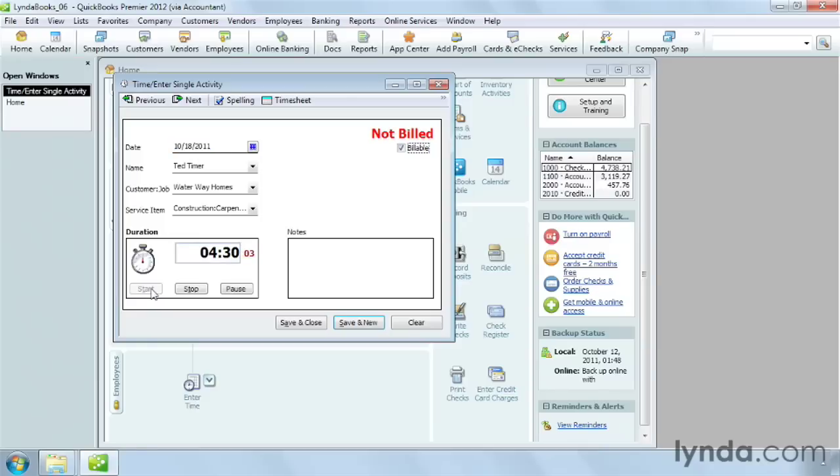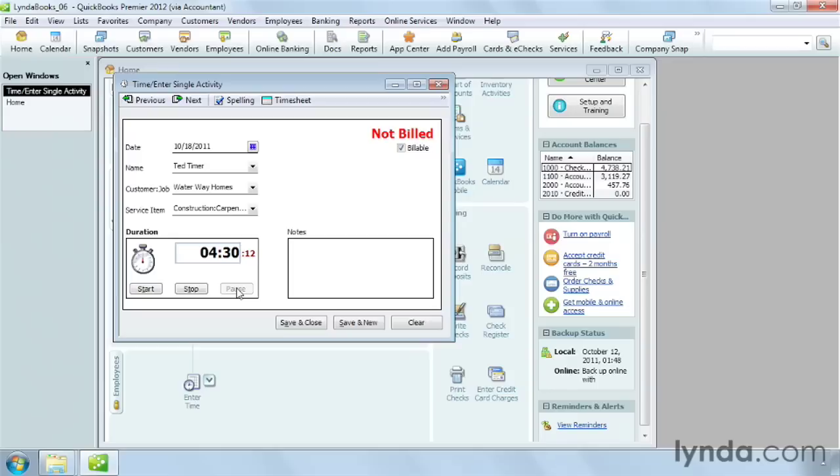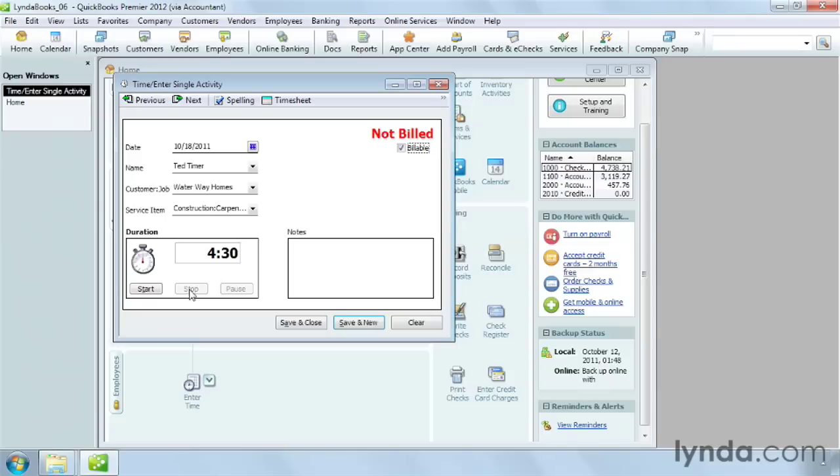The seconds that pass appear to the right of the time box. If you want to pause the timer to take a break, for example, click Pause. Then you can click Start to restart timing or click Stop to stop the timing. You can restart timing later in the day by reopening this activity and clicking Start again.